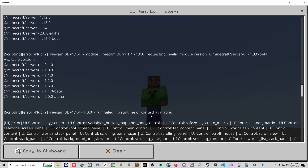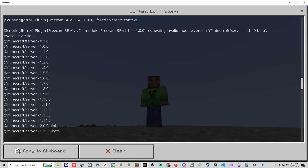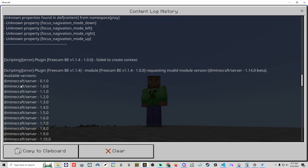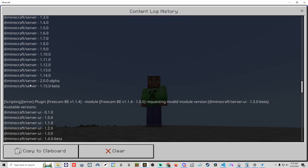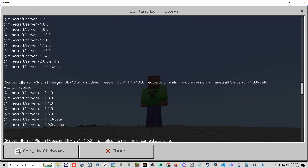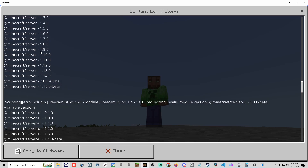Now we can see: 'plugin free cam run failed — no runtime or context available.' There are also errors showing problems inside the manifest file for the server UI and server. This is the most likely thing to break when Minecraft updates, because with new additions they update the version number to avoid confusion with old versions. Free cam uses beta code that's still being tested and not yet in a full release, which is why it needs more frequent updates.